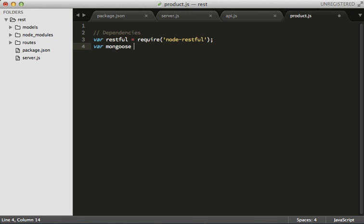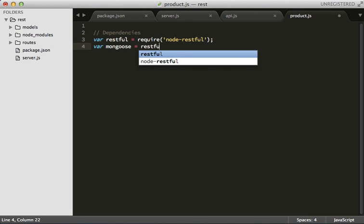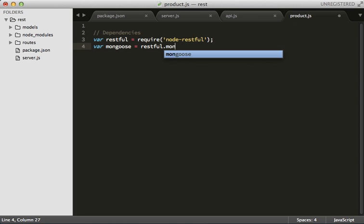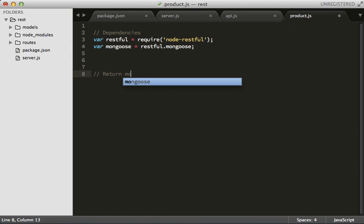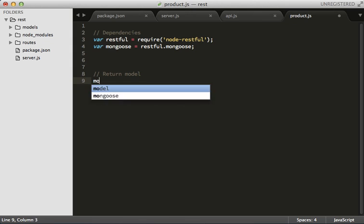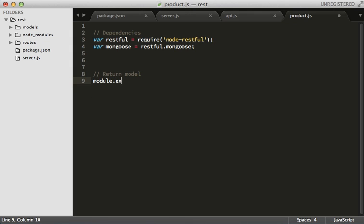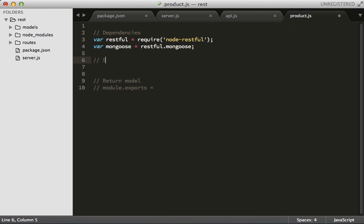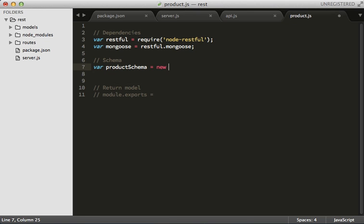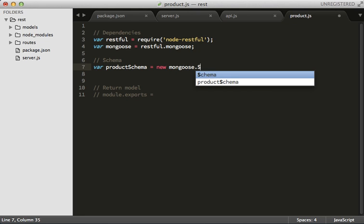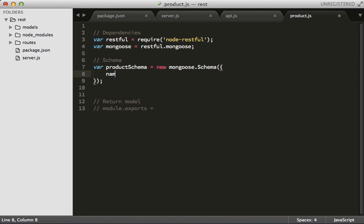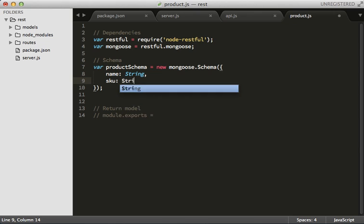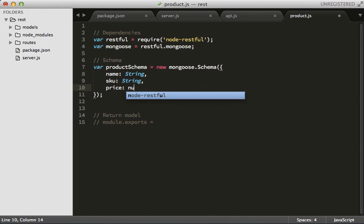And mongoose now is actually extending node-restful. There we go. And at the end let's return our model. So module.exports - we're actually going to get there in just a second. So there's our schema, and our product schema. We're going to be managing products here by the way. It's a new mongoose.Schema. There we go, that's going to have a name as a string, a SKU as a string, and a price as a number.